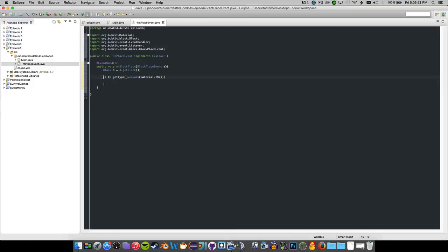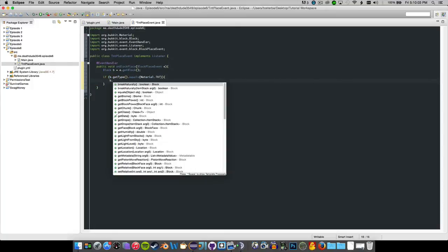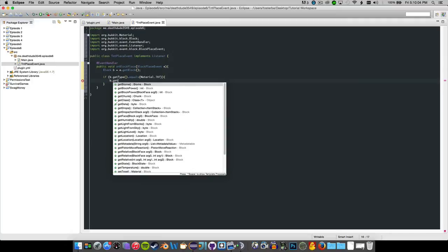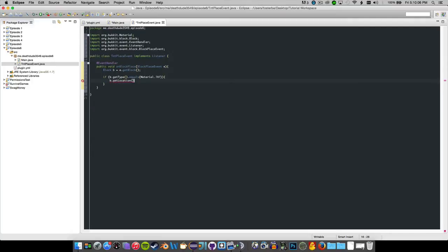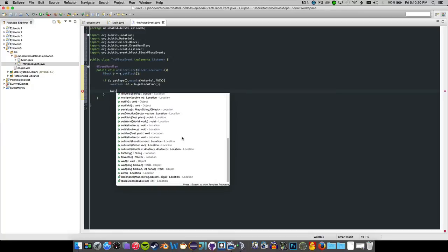So what we have so far: this is the block that was placed, and we're going to say if it is the type of TNT, then we're going to go ahead and get the location. So we'll say: Location loc equals b.getLocation(). Import Location from Bukkit.